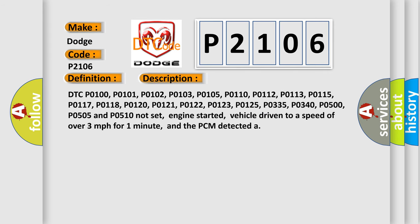Related DTC codes include P0100, P0101, P0102, P0103, P0105, P0110, P0112, P0113, P0115, P0117, P0118, P0120, P0121, P0122, P0123, P0125, P0335, P0340, P0500, P0505, and P0510.